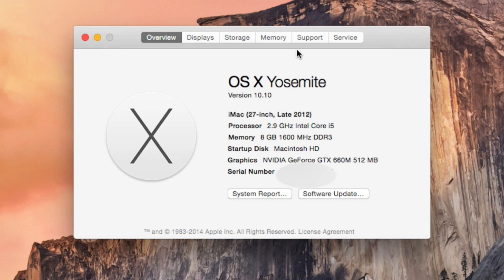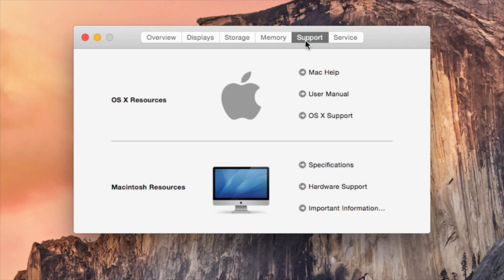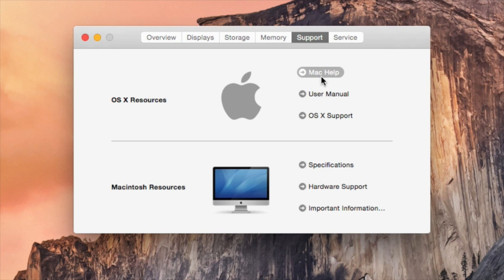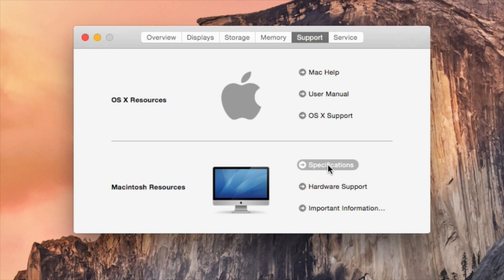What I could do is go to Support. Here I am presented with OS X resources. I could view the user manual for the computer, call for support if I need to, Mac Help in case I have some questions about my computer—why is it doing this or how do I do this?